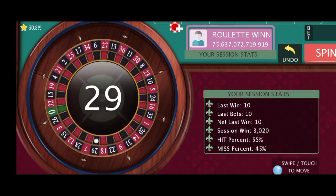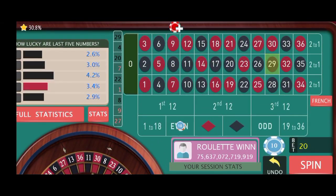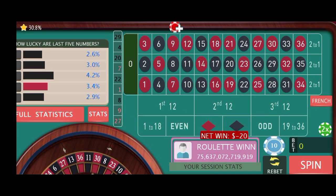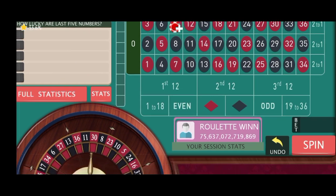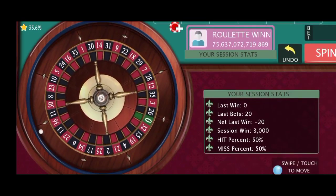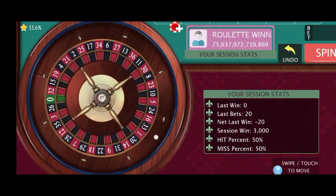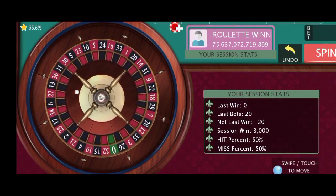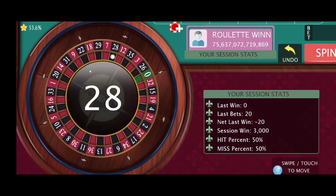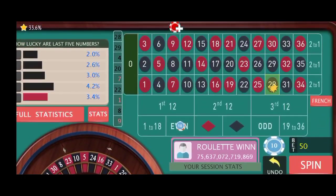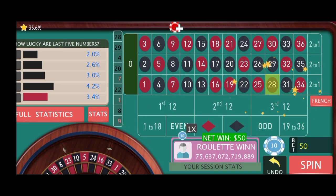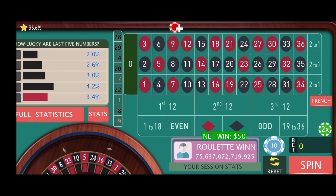29 black, it's a loss, but no attention — try $50 on even, let's spin. 28 black, very good win, $50.